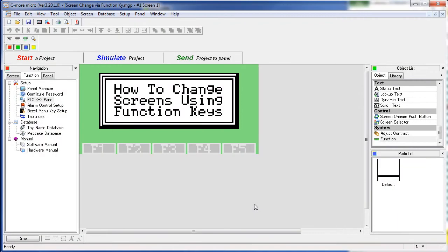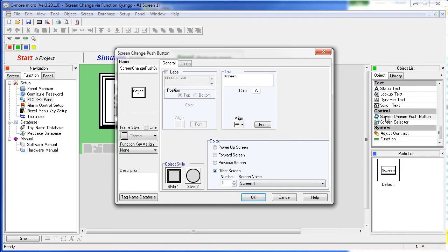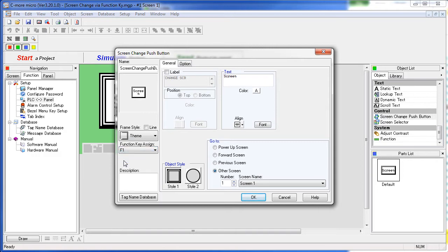There are several ways to have the function keys affect a screen change. The first is to use a screen change push button and then simply specify which function key will take you to which screen. See the video on the screen change object for more on that.